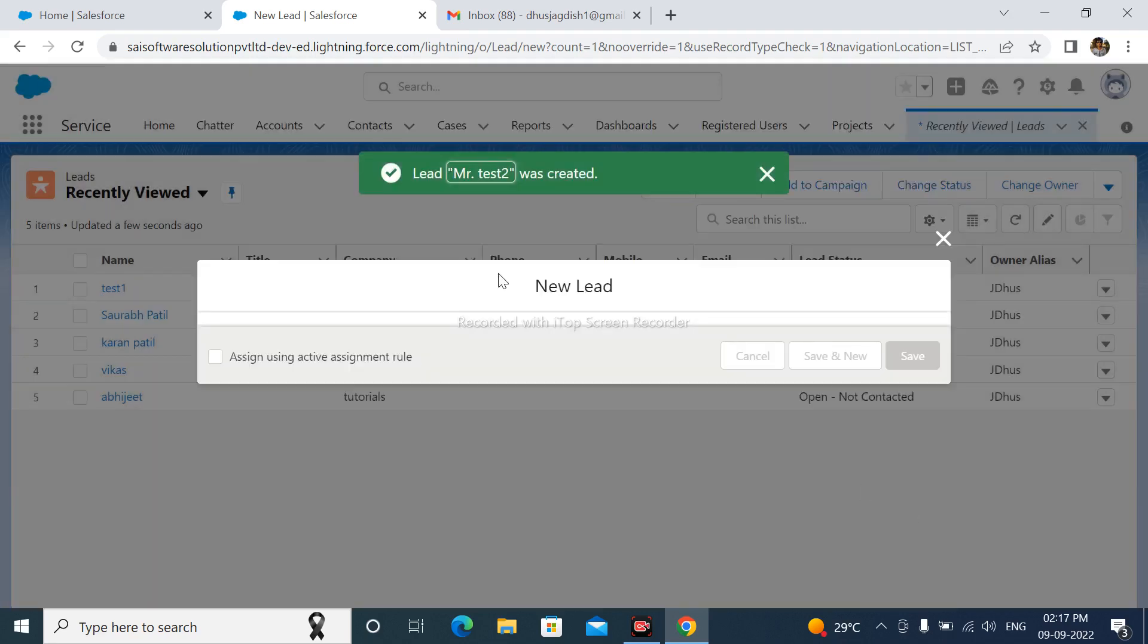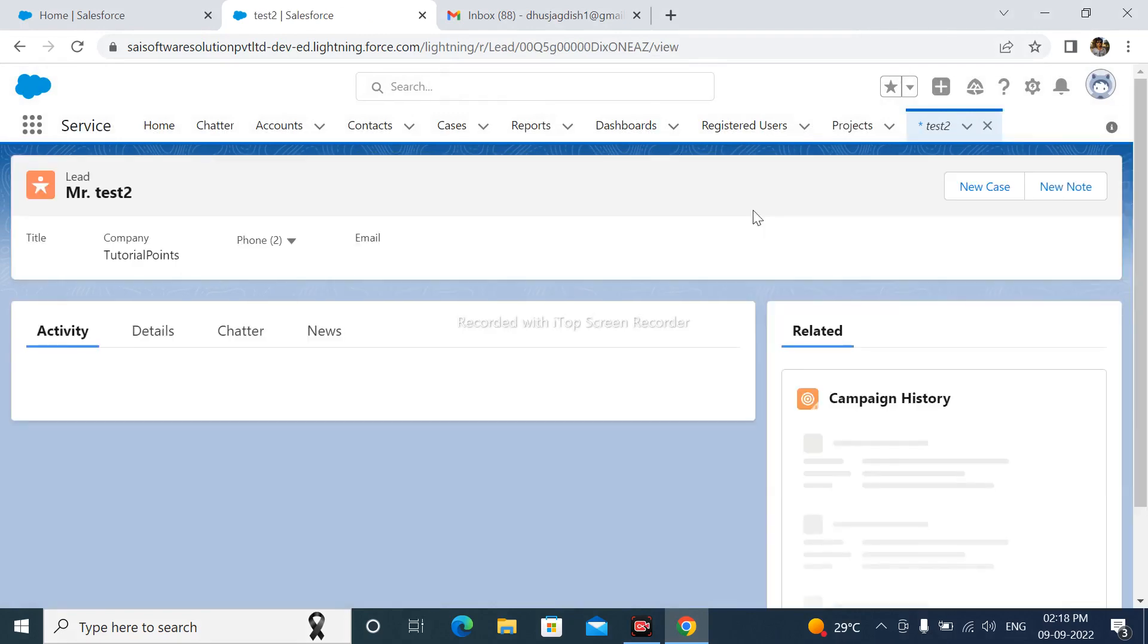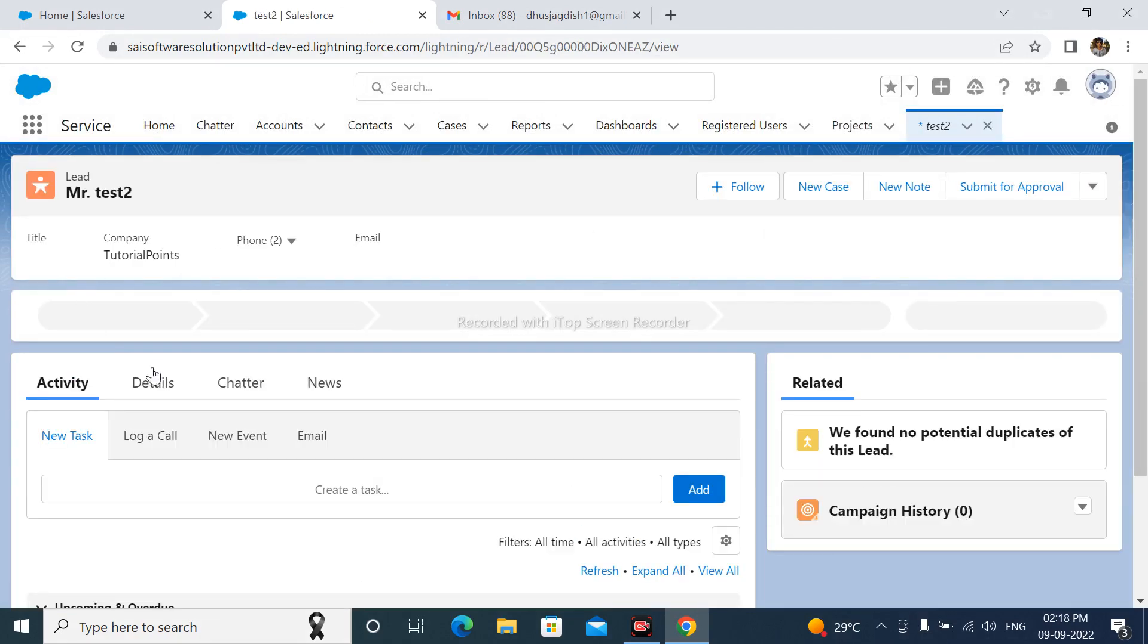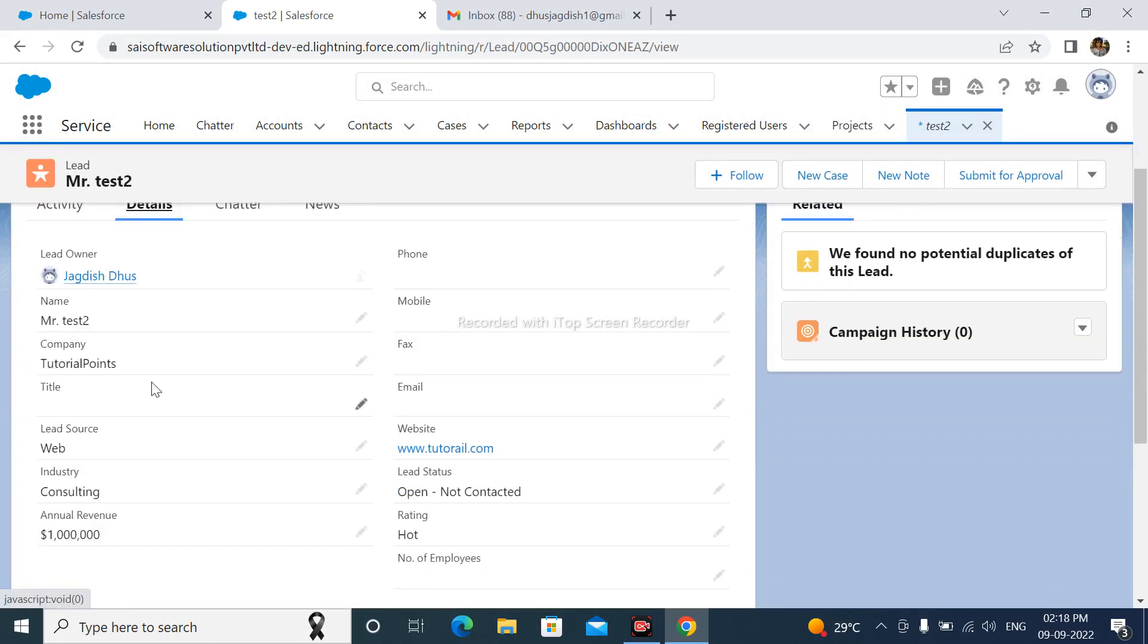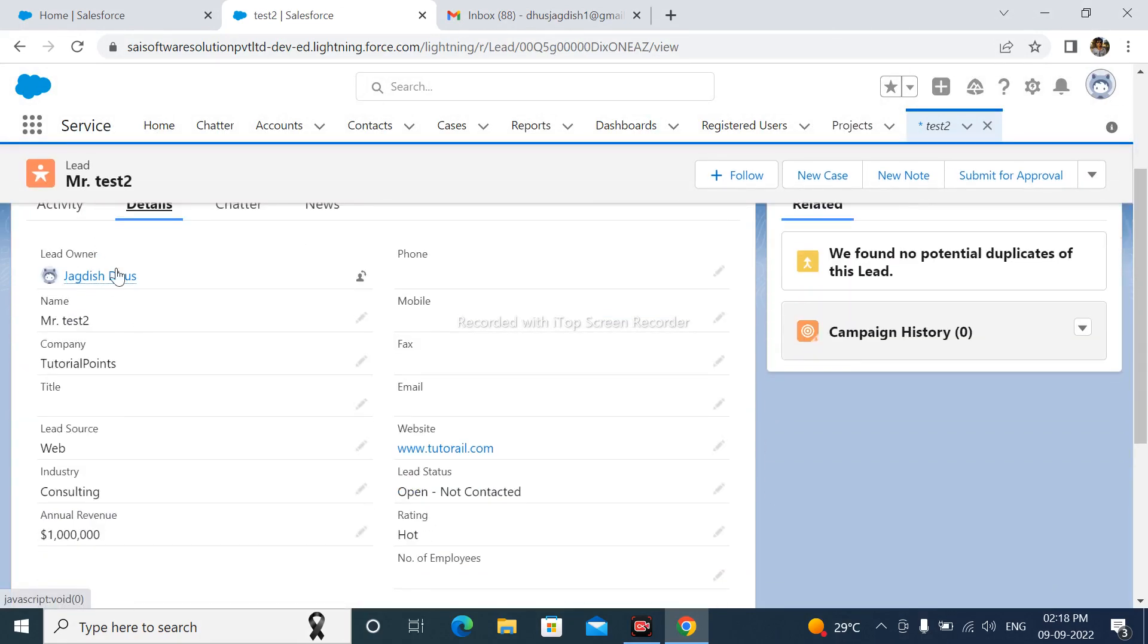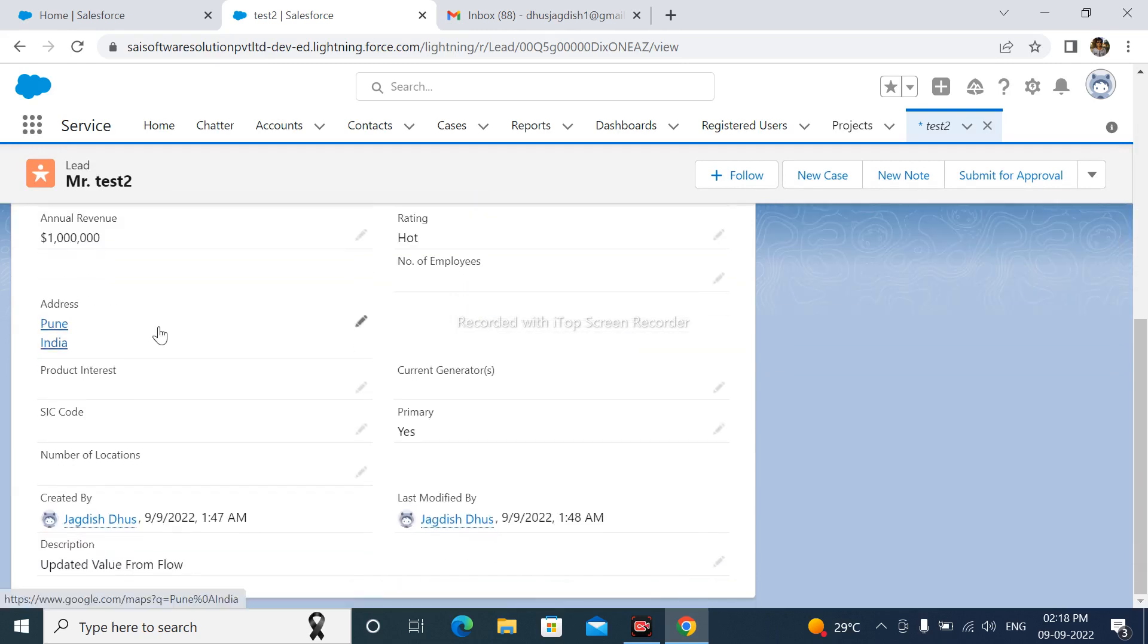Lead is successfully created. After that click here details, lead owner is here is name of the user.